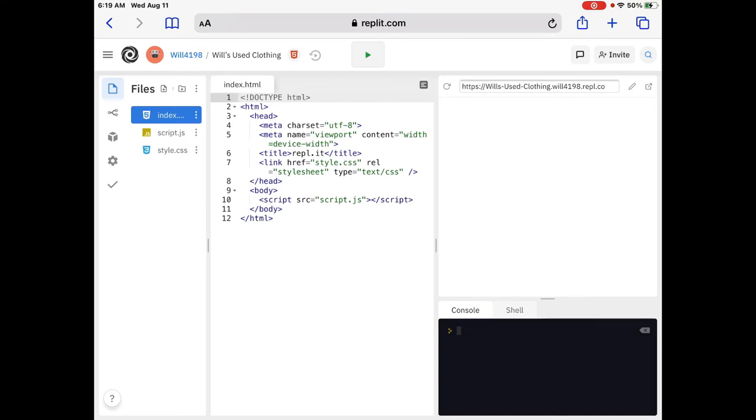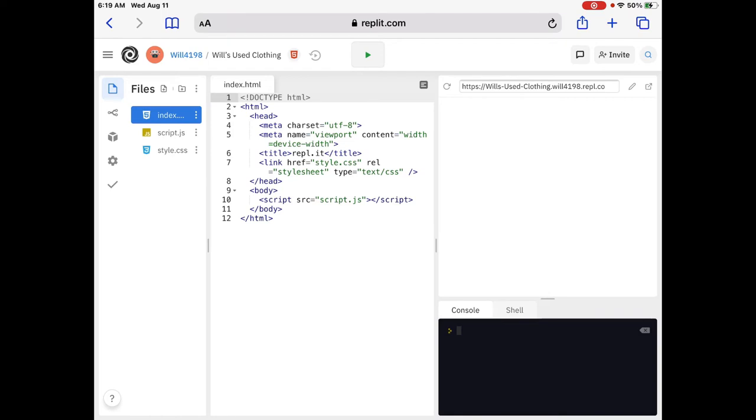Okay, the first one is the href attribute, which tells it where to go. So, if you look at href, rather, equals style.css. Now, go to the left, all the way to the left, and you see those three files again, the index, script.js, and style.css. Well, that's where it refers to, the style.css. So, it's going to link this page to the style.css page. Got it?